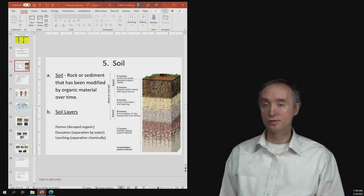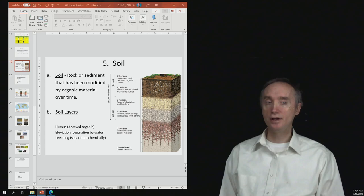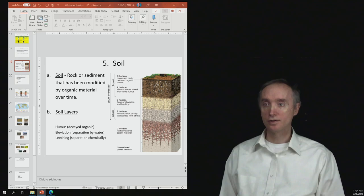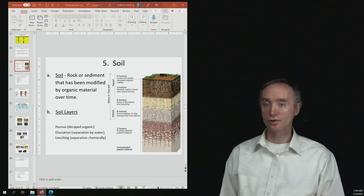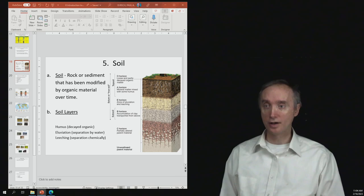Okay, now underneath that is going to be the E horizon, which is going to be the zone of eluviation and leaching. So you're going to take the topsoil, and you're going to start to wash certain minerals out of it. And so this is going to be occurring in the E zone.